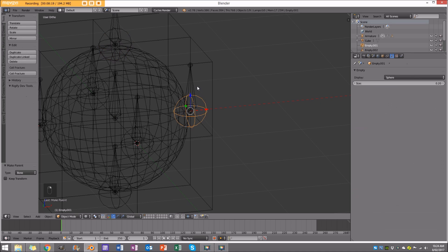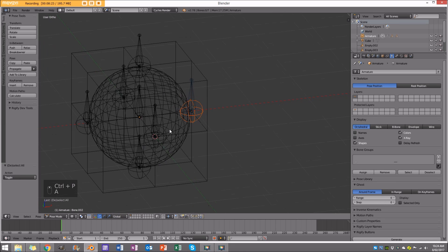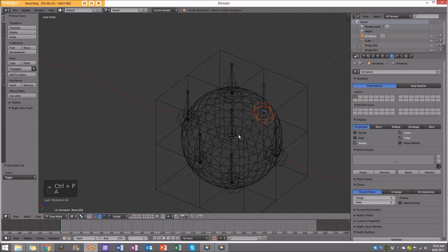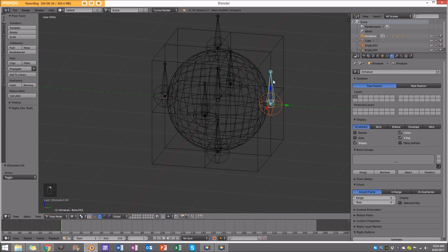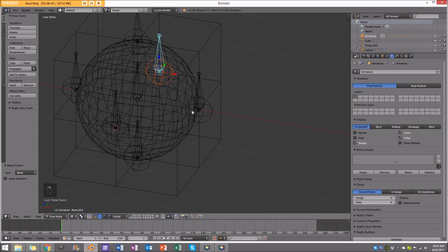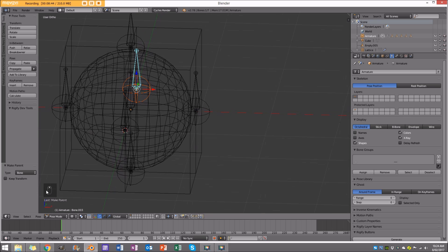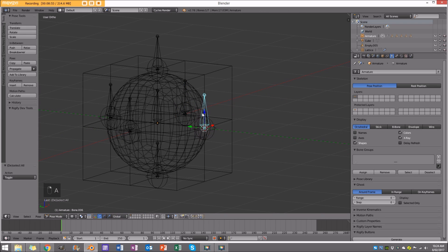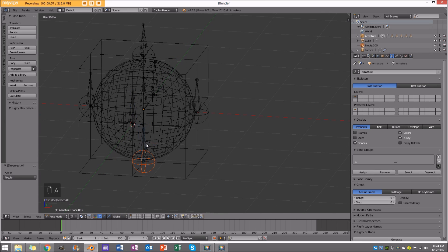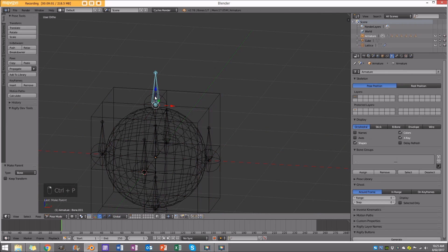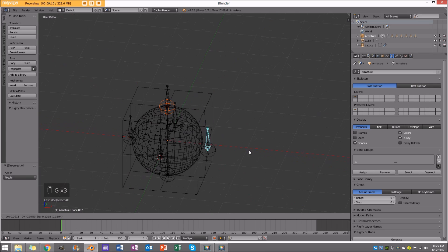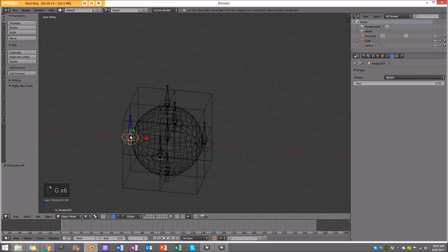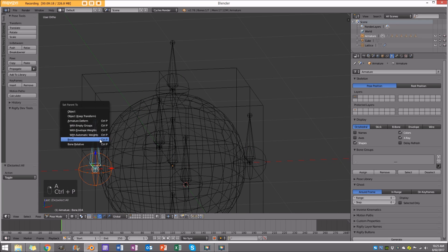Go around and repeat the Control P → Bone parenting for each remaining hook. They should all be parented to their individual little bone. Note: during this process I kept saying 'Alt P' — I meant Control P throughout. Check the bottom of the screen to confirm the correct shortcut. Once all hooks are parented to their respective bones, that step is complete.